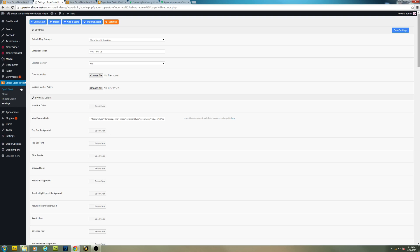Right here, if you go to the admin, WordPress admin, click Superstore Finder and then click on the settings link.